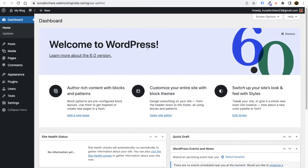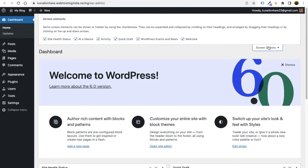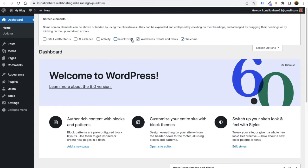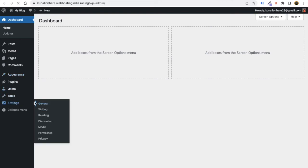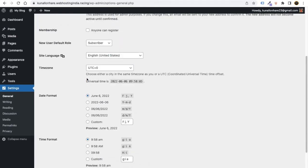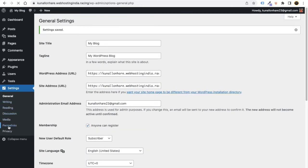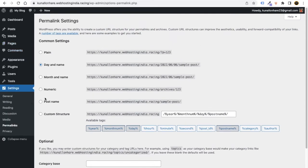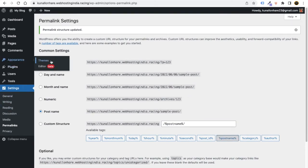Now we will make our BBQ website. First, let's clean the WordPress dashboard — just tap on Screen Options and untick everything. Now let's do some basic settings. Go to Settings, then General, and make sure you choose 'Anyone can register.' Click Save Changes. Then go to Permalinks — these are very important — and select Post Name, then click Save Changes.